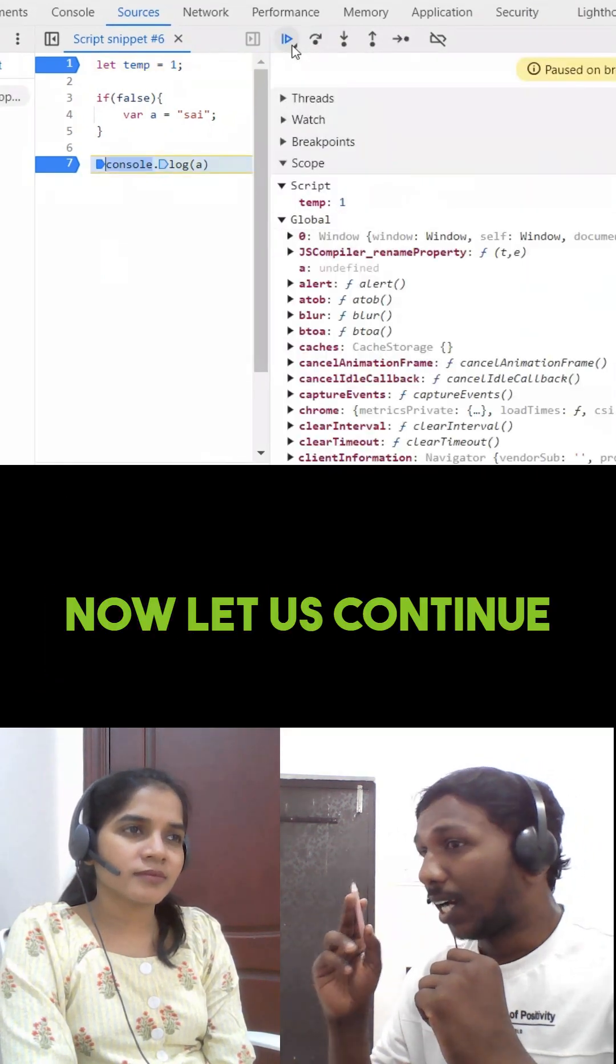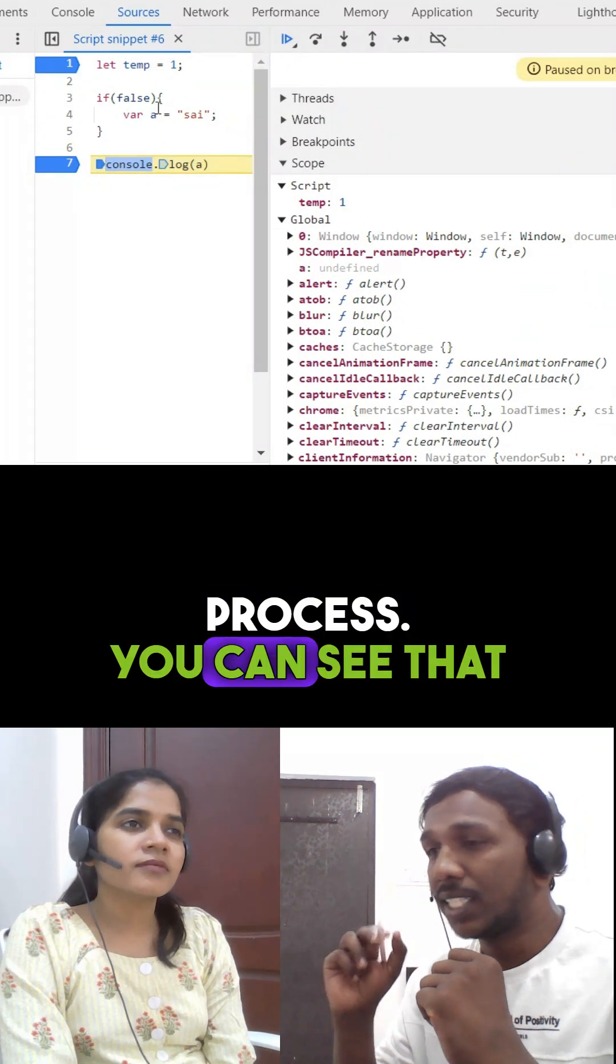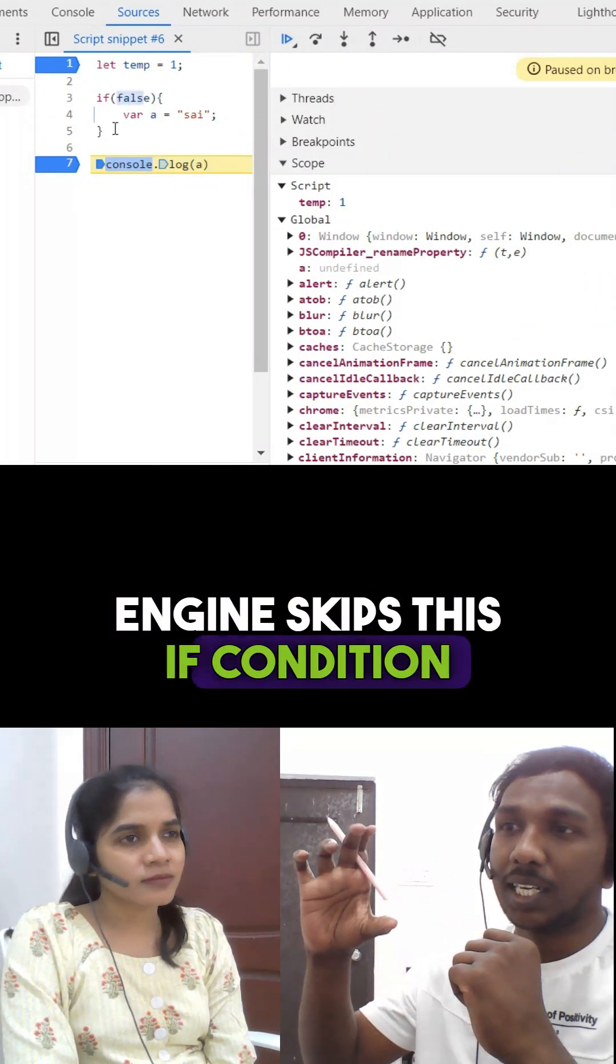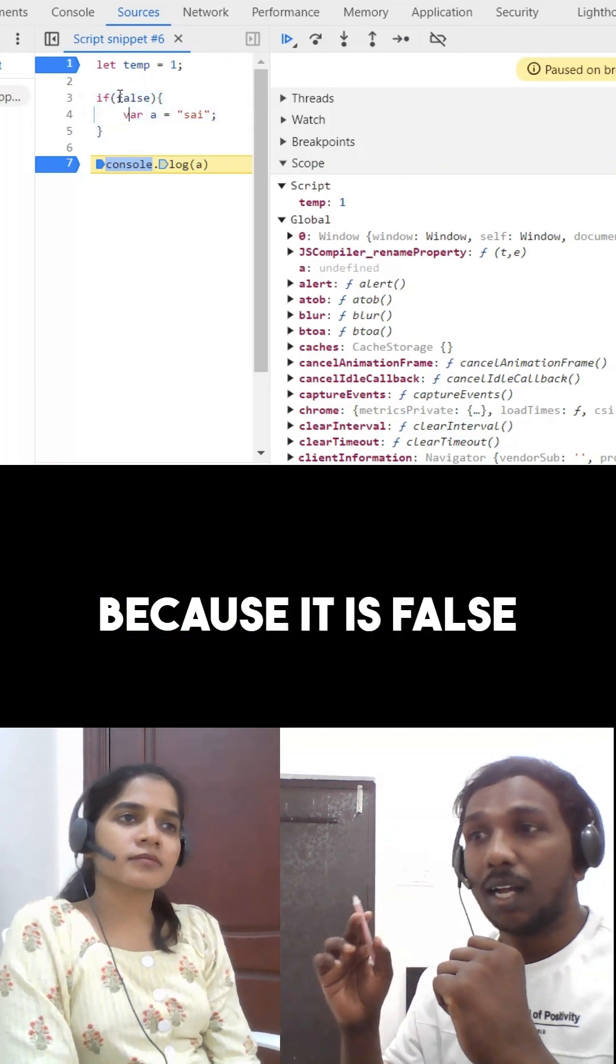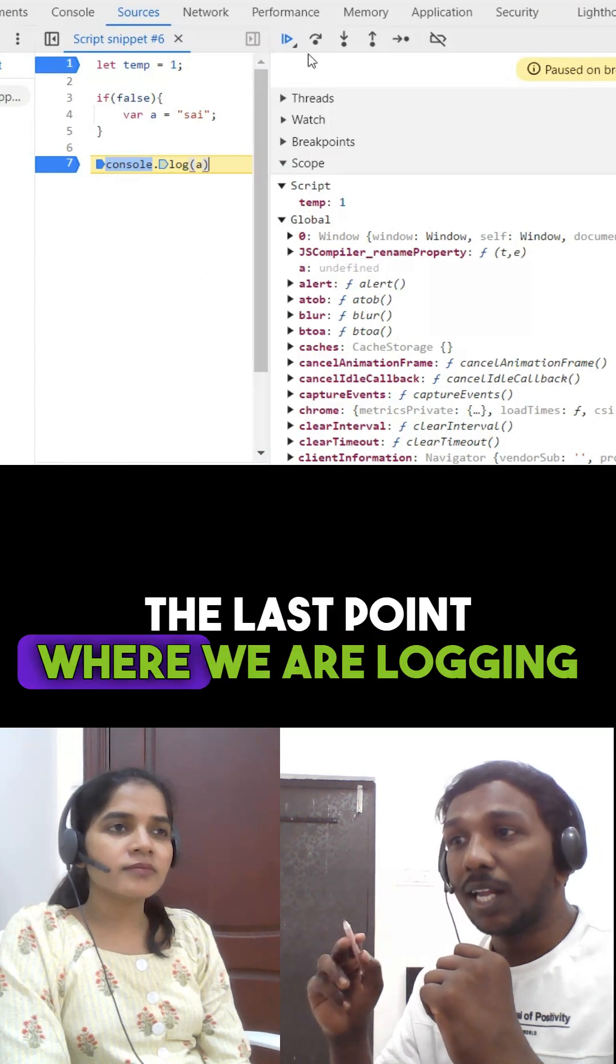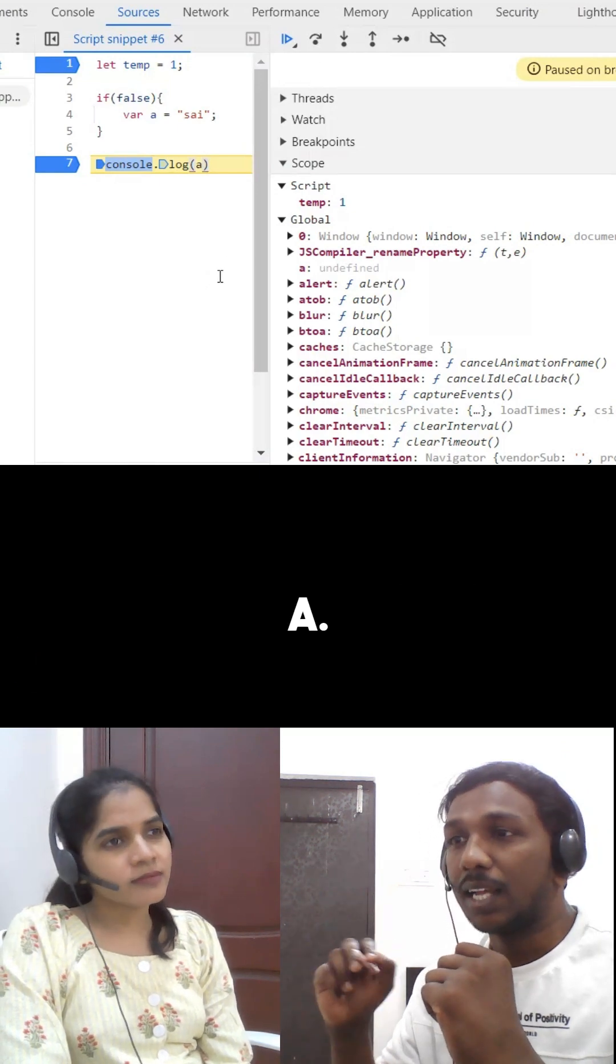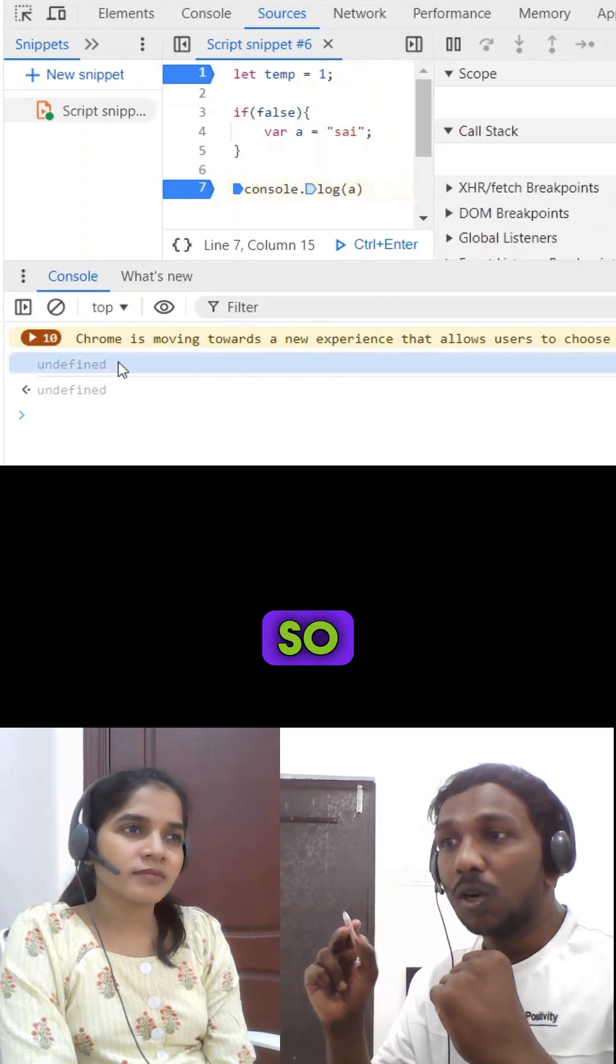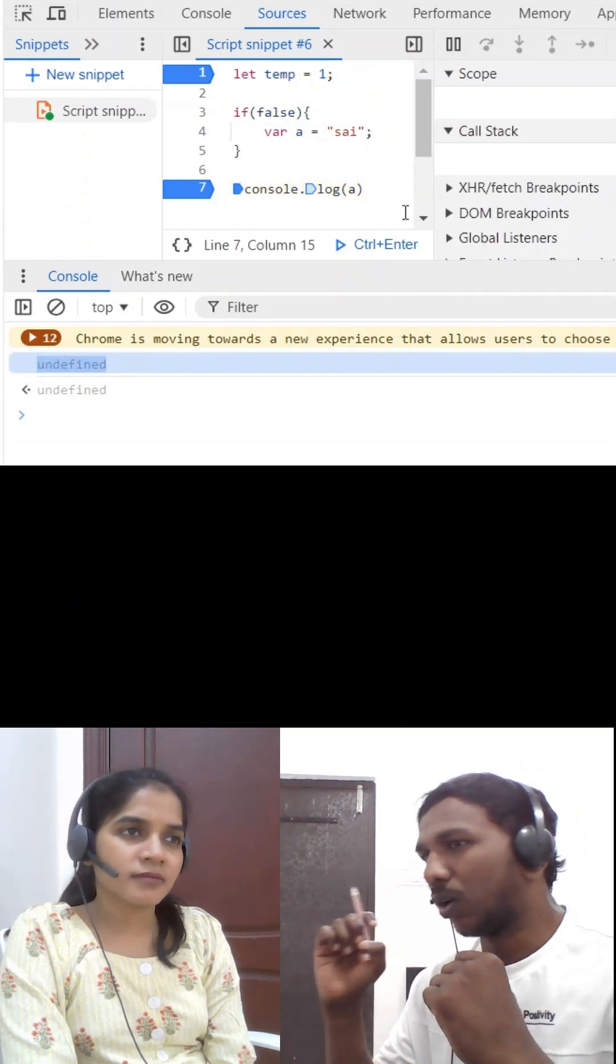Now, let us continue this debug process. You can see that JavaScript engine skips this if condition because it is false, and it will reach the last point where we are logging the value of A. The final value of A will be undefined, so undefined will be logged into the console.